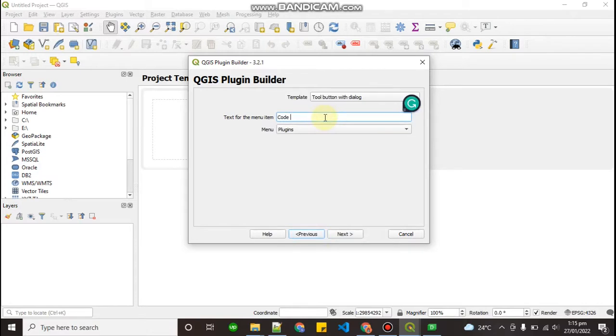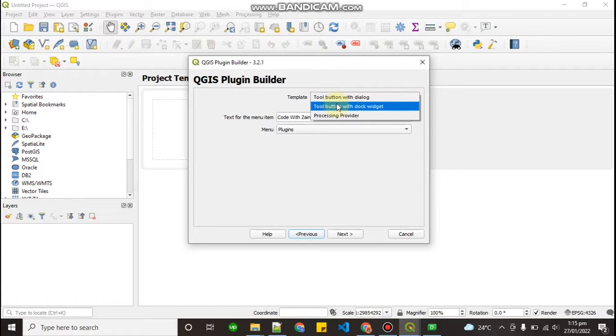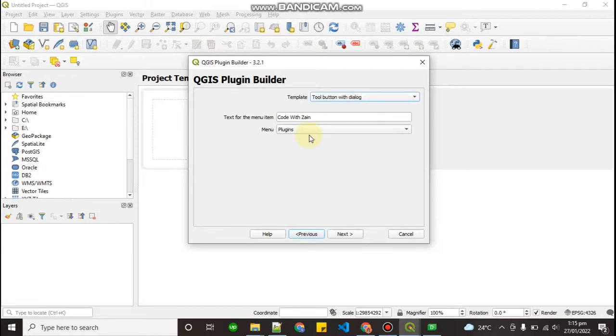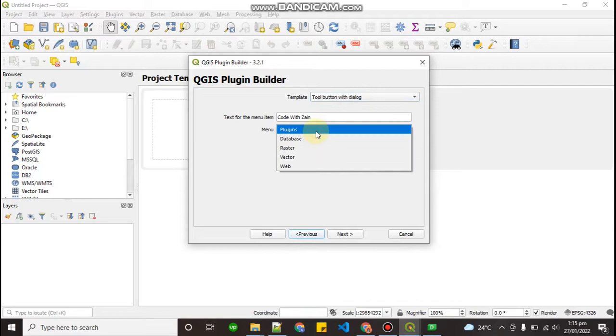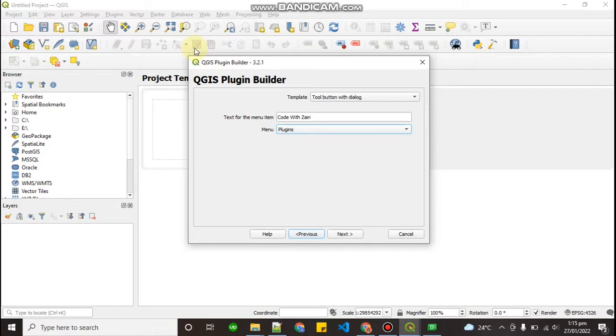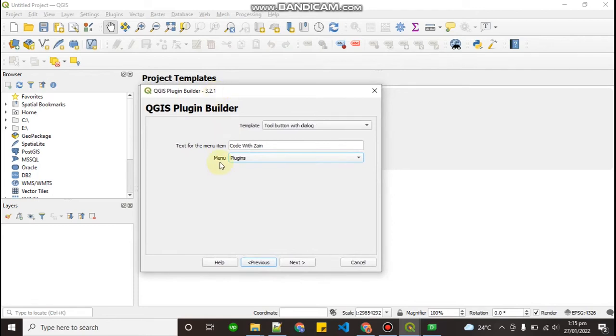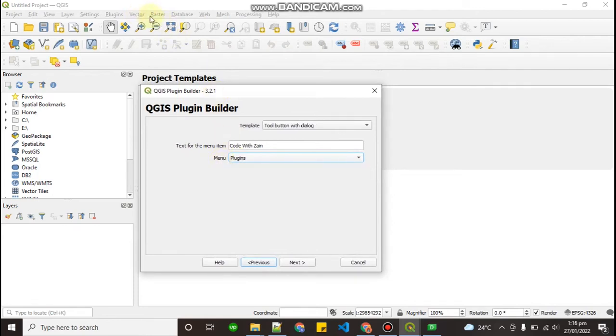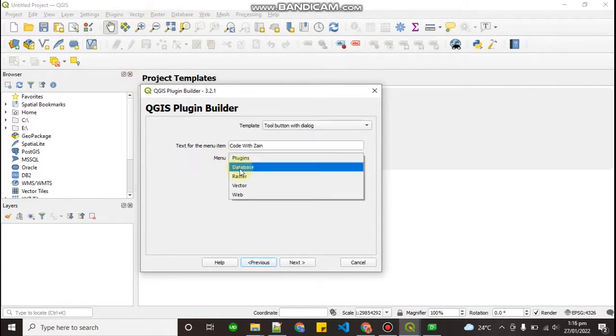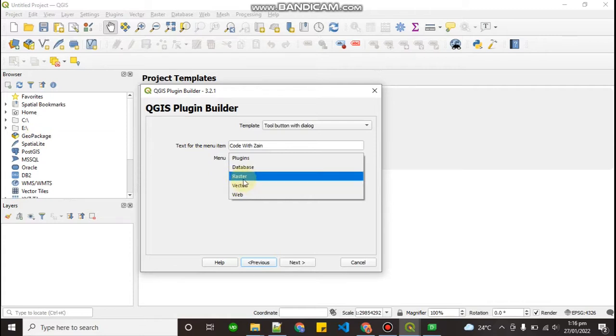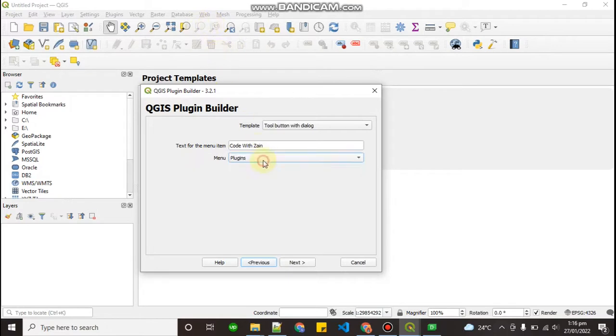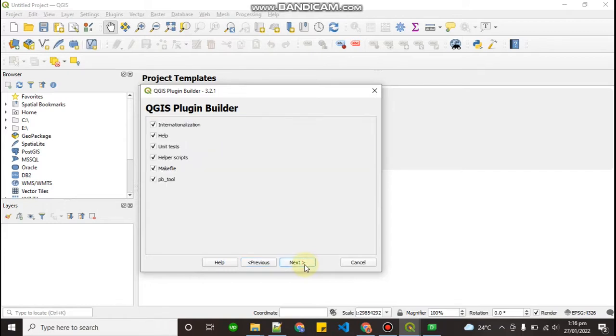And the template says that tool button with dialog. Yes, so tool button with dialog. And menu means where do you want to place your plugin. If you want to open your plugin, where you have to go. Right now it says that you have to come to the menu and go to the plugins then you can find your plugin. So right now leave it as a menu and click on next. And click on next.